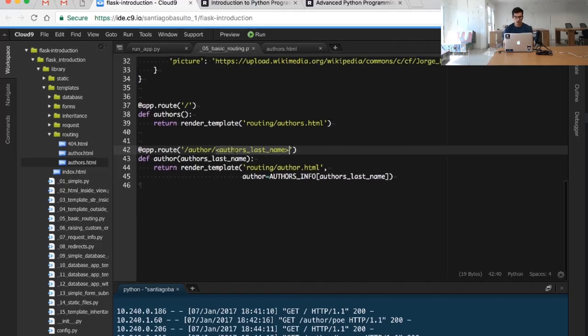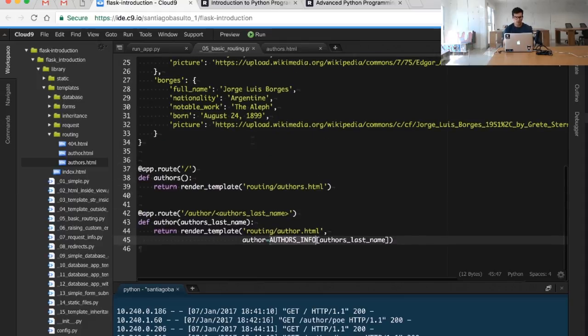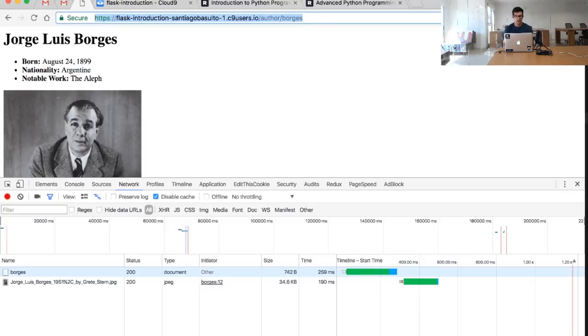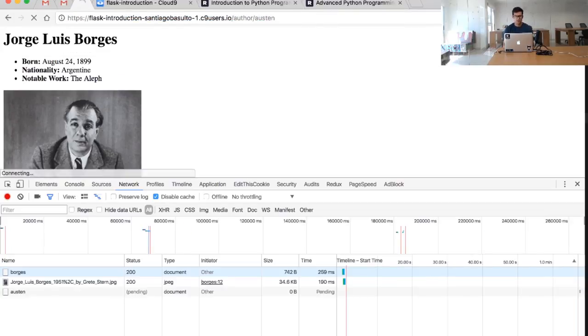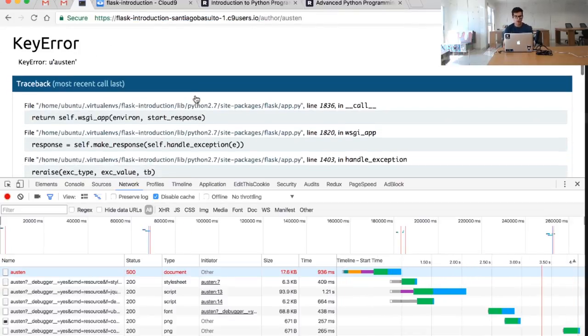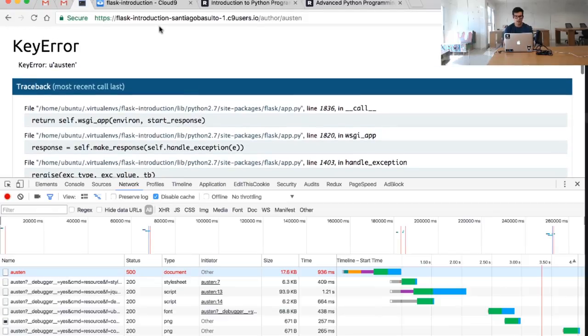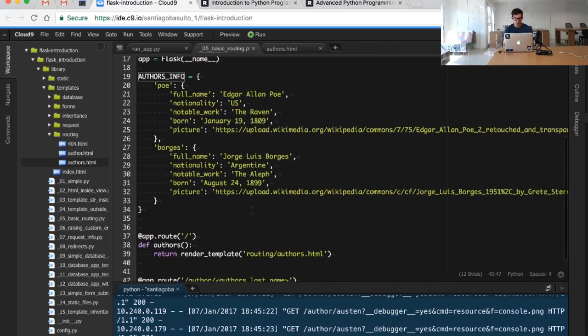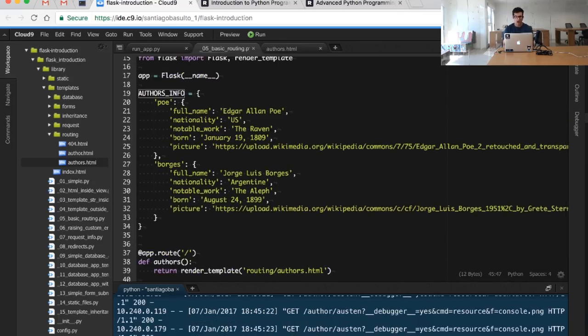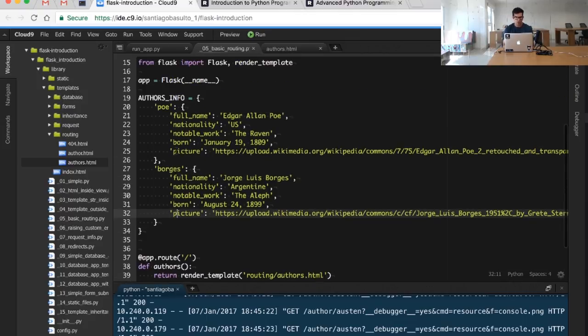The question now is, what happens if we include here an author that doesn't exist? So we are looking at these authors in this author info, and what happens if the author doesn't exist? So I'm just going to try that out, and as you guys will see, we have a key error.